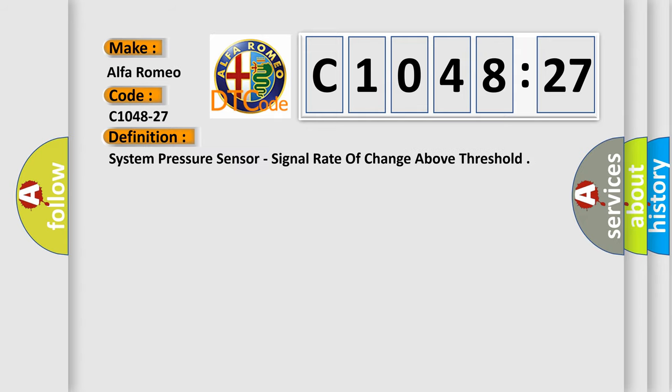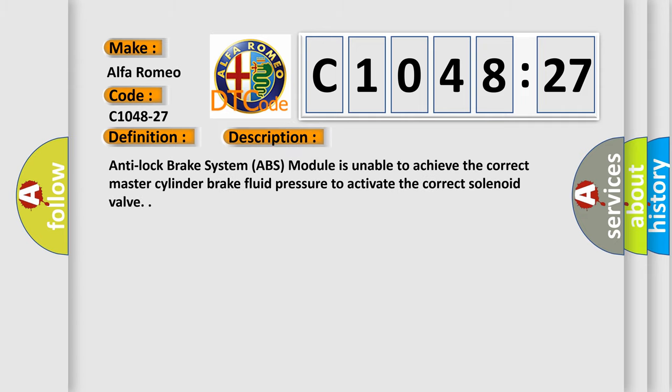The basic definition is: system pressure sensor, signal rate of change above threshold. And now this is a short description of this DTC code.